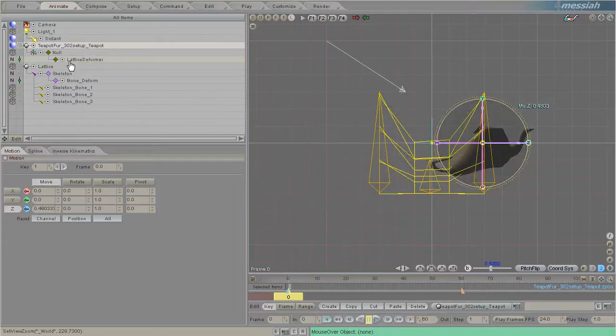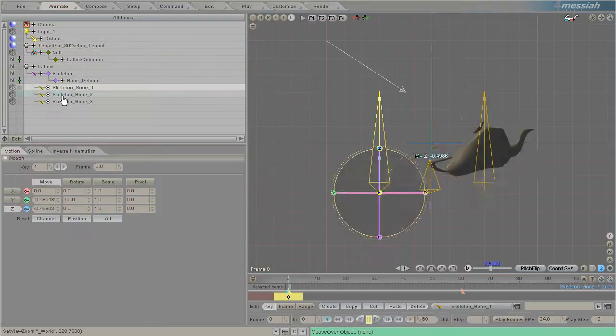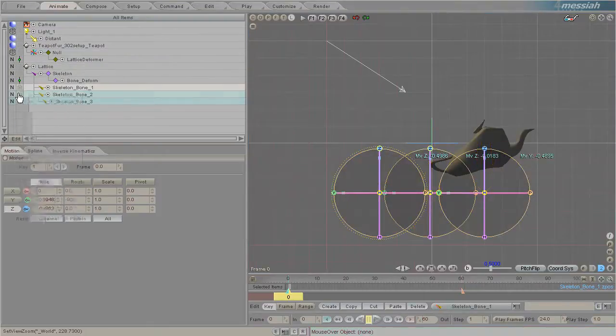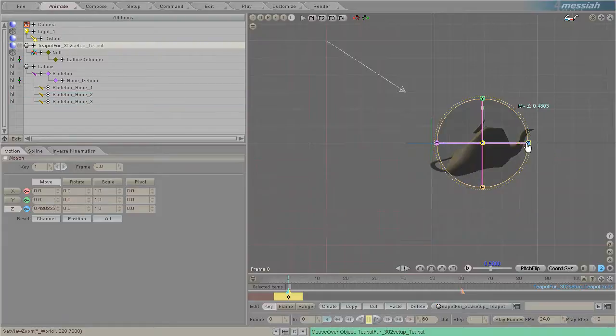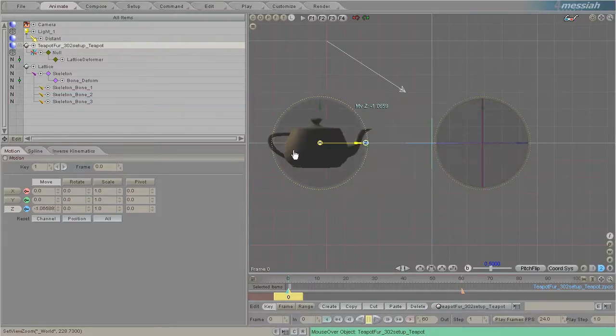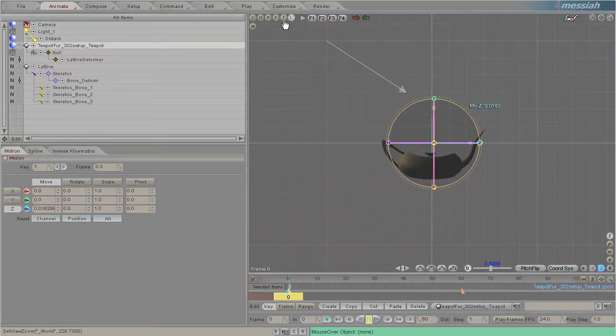Let's hide everything. Let's hide the lattice and then hide the three bones. We'll just have the teapot and we'll move the teapot in and out of the lattice effect.